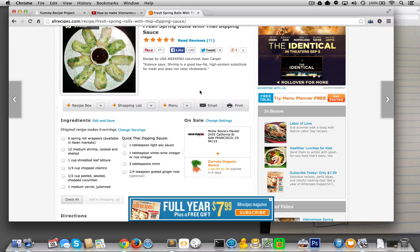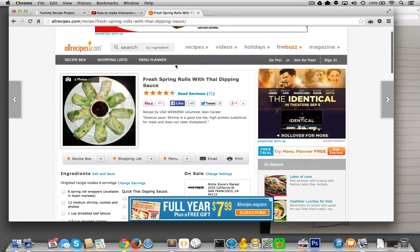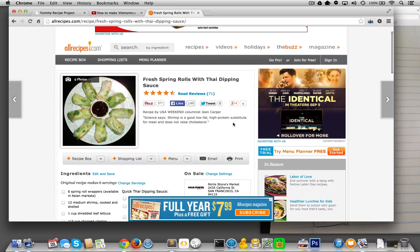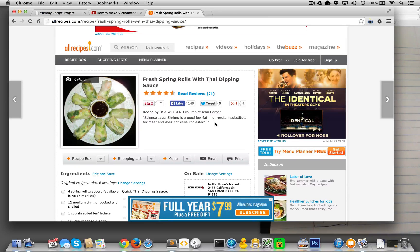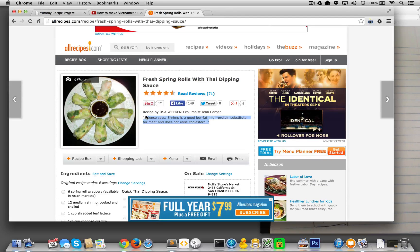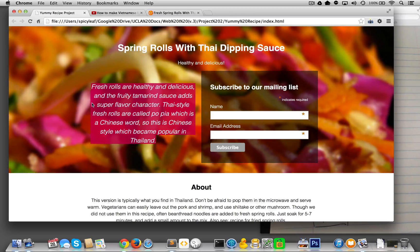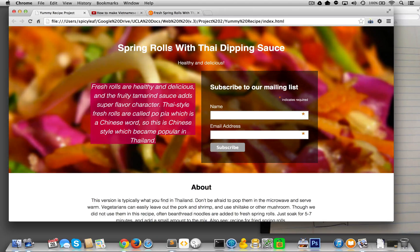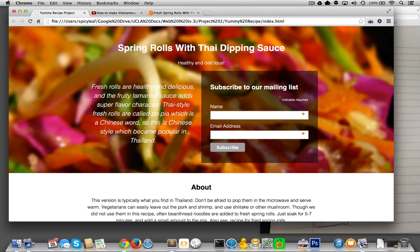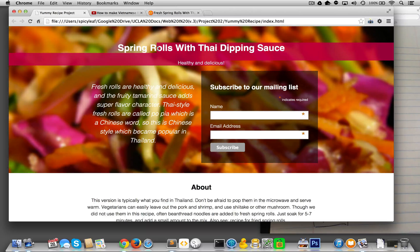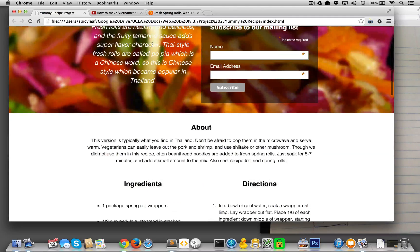Look at this. So when I looked at this one, it says, Science says, Shrimp is a good, low-fat, high-protein substitute for meat that does not raise cholesterol. Awesome. You know what I mean? Maybe that'll fit right here and, healthy and delicious. You'll figure it out.